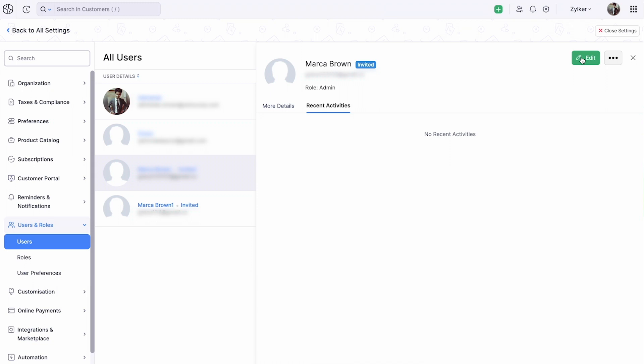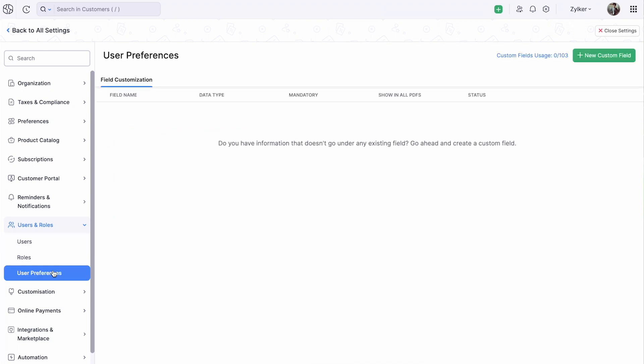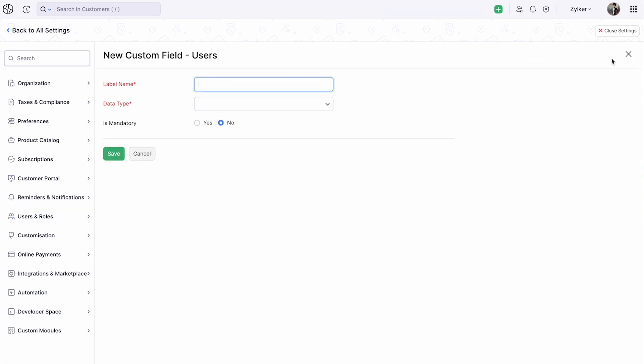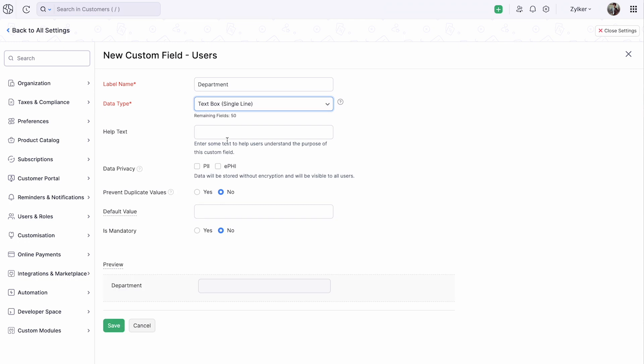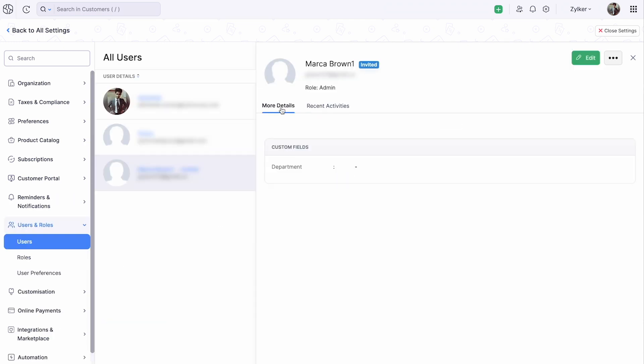If you want to add more details about the user, you can create additional fields. Go to User Preferences and click Plus New Custom Field. Once you have created a new field, you will see it listed here. You can then fill in the necessary information about the user.